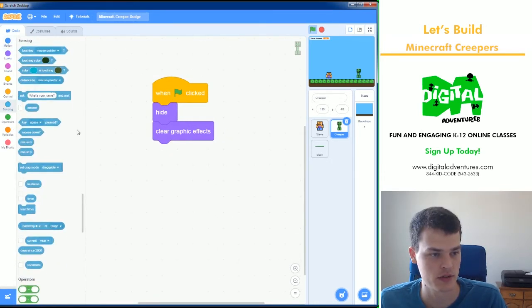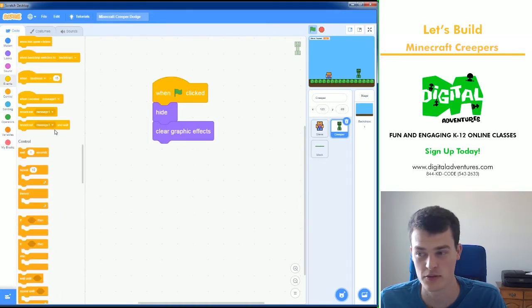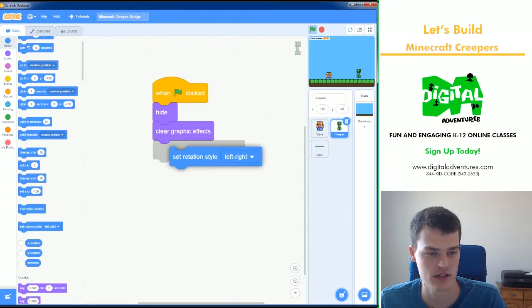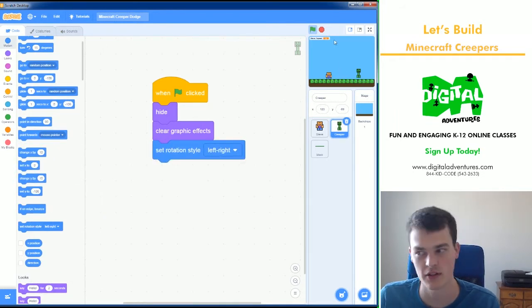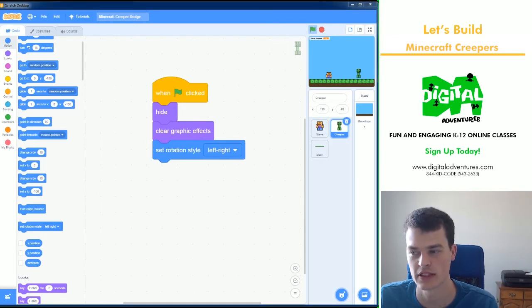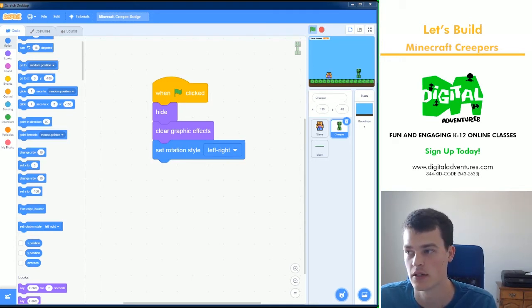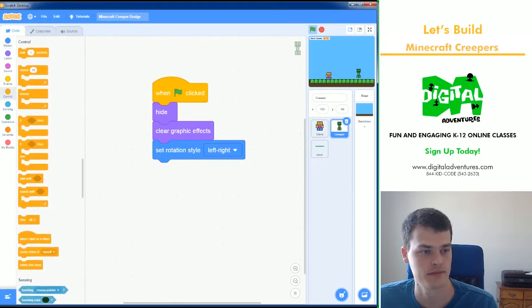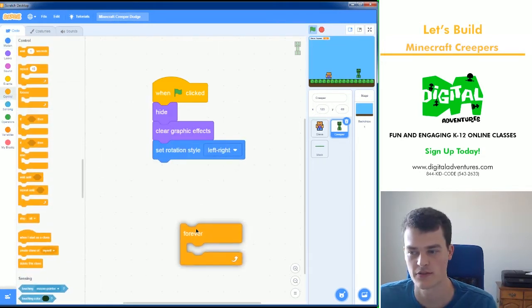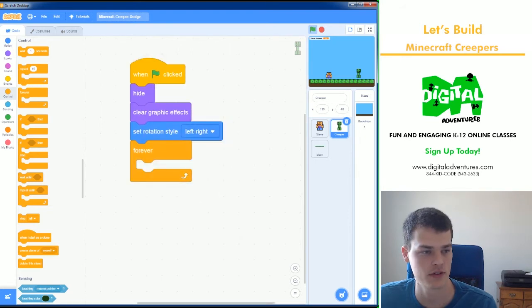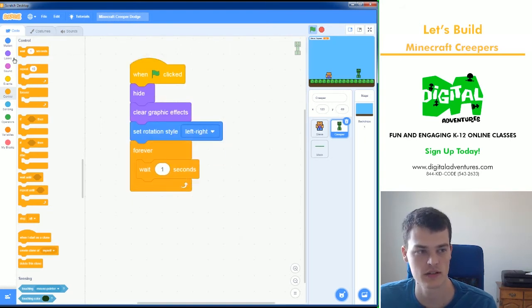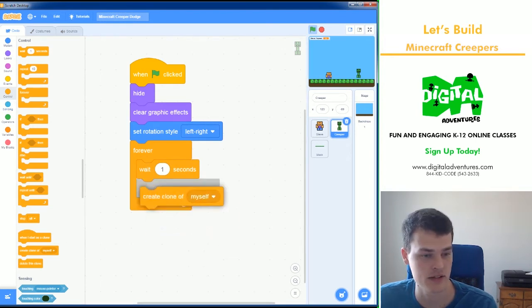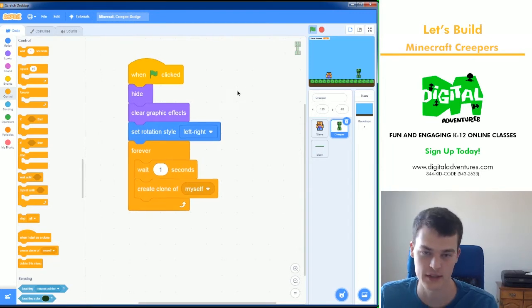Next I'm going to do a rotation style. Left, right. I can never find this one. I'm pretty sure it's in motion. Set rotation style to left, right. This will make sure if we're moving left or right with the creeper, it won't flip him. So he doesn't flip upside down. He'll just look left or right. Next, a forever loop. So that's it for the setup. Now what we're going to do is create all the clones forever. Wait one second. And we are going to create a clone of myself. So it will create one clone of this creeper every one second.